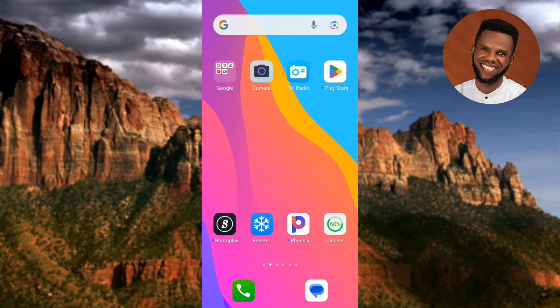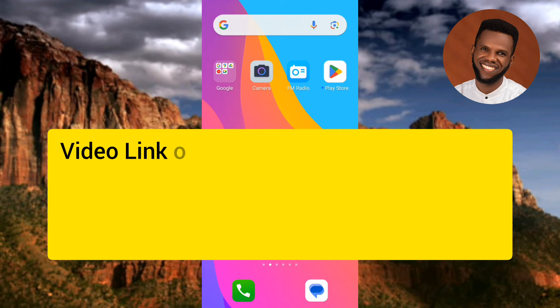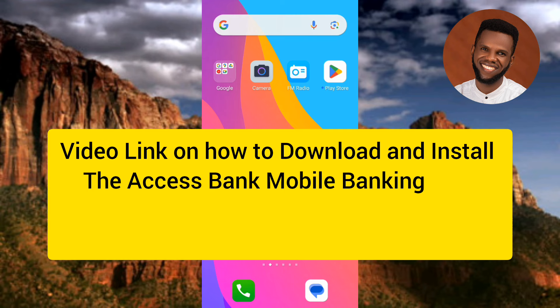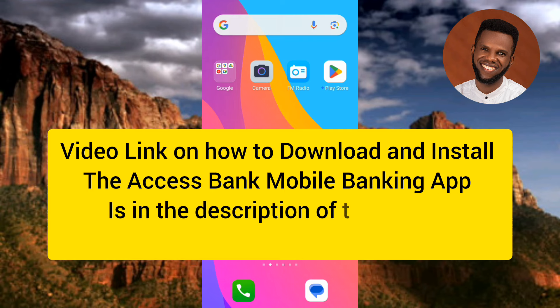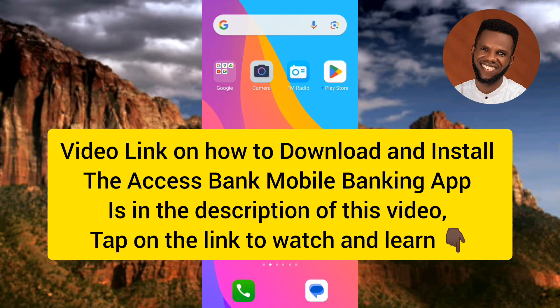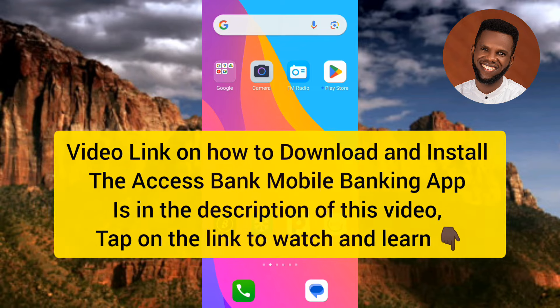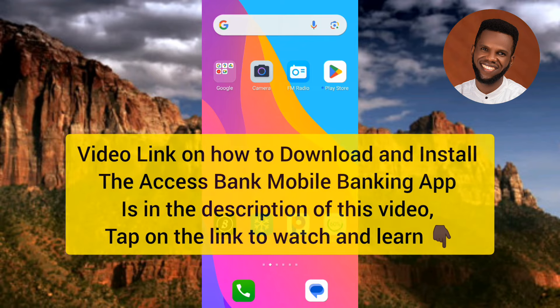In case you don't know how to do this, I've already made a video on that. Go to the description of this video and you'll find a link that will teach you how to download and install the Access Bank app on your phone.